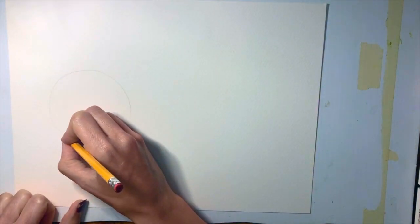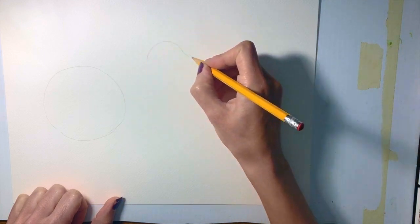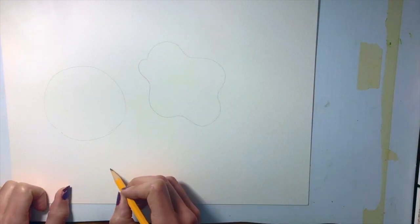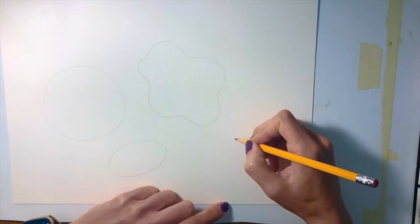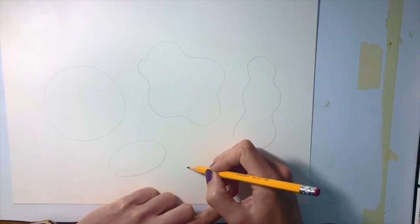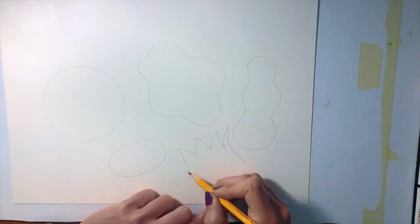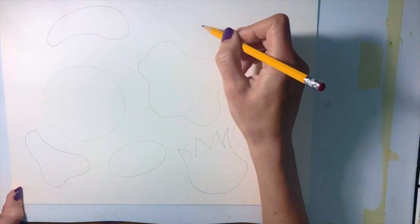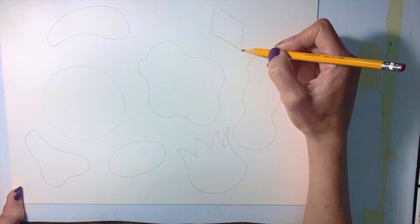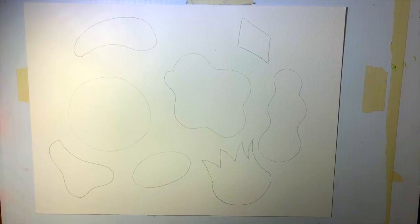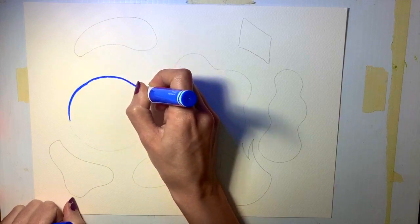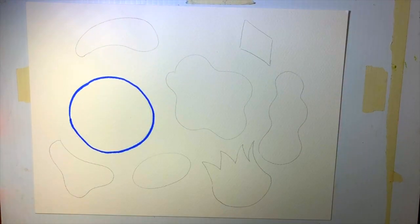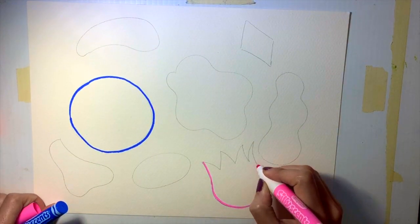So what I'm going to do right now, I'm going to start by drawing some random shapes. Some of these shapes are geometric as you can see. I'm drawing a circle, you can use a tracer to draw a circle. I'm drawing an oval and I'm drawing some completely random organic shapes using different types of lines like curvy lines and turn them into a shape.